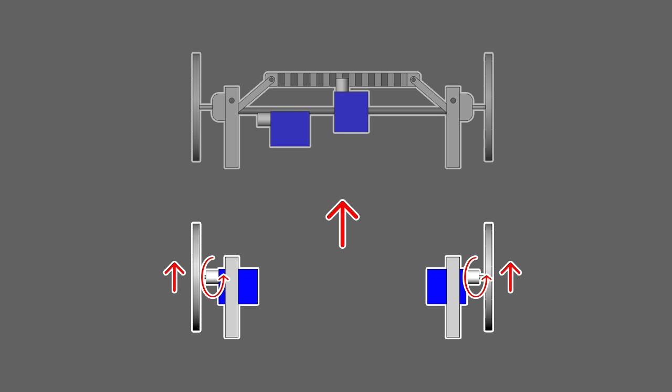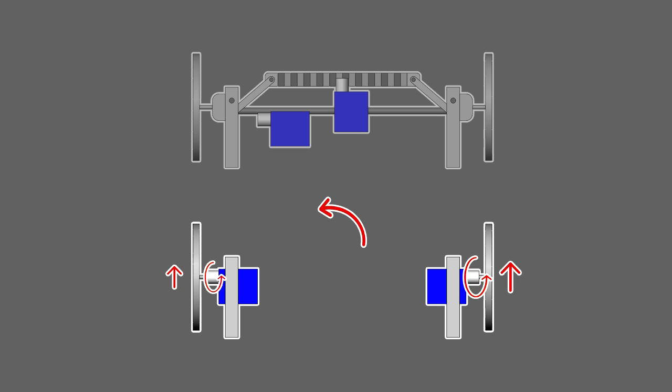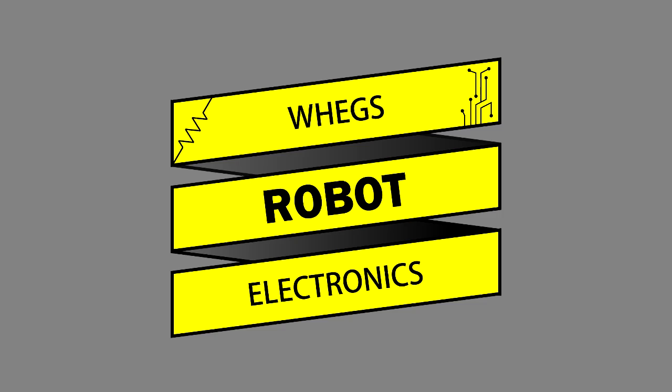When both motors rotate at the same speed, the robot travels in a straight line. When the motors travel at different speeds, the robot turns in the direction of the slower spinning wheel leg. The electronics that regulate the robot's motion are comprised of three circuit boards.